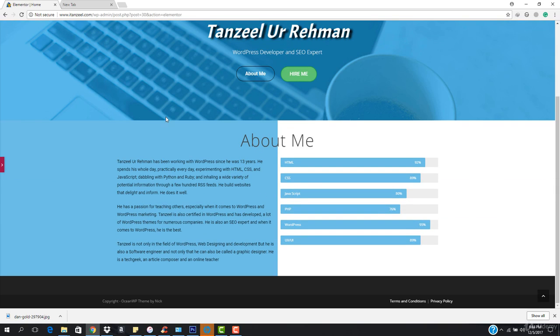So now we are totally done with our about me section. In the next video we are going to add some more. Thanks a lot guys for watching this — goodbye.